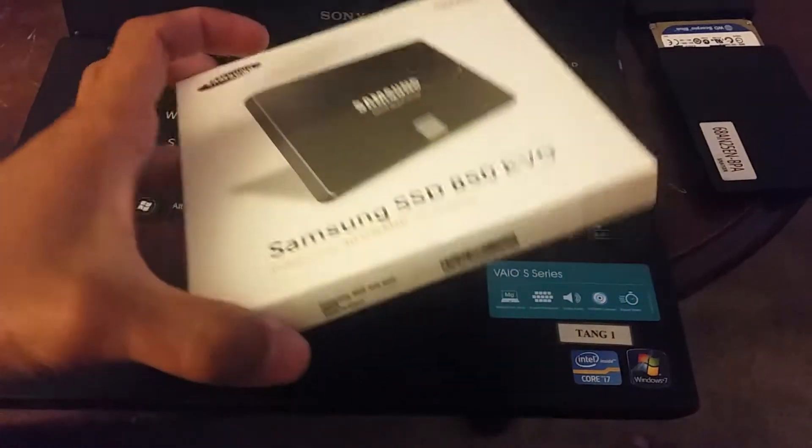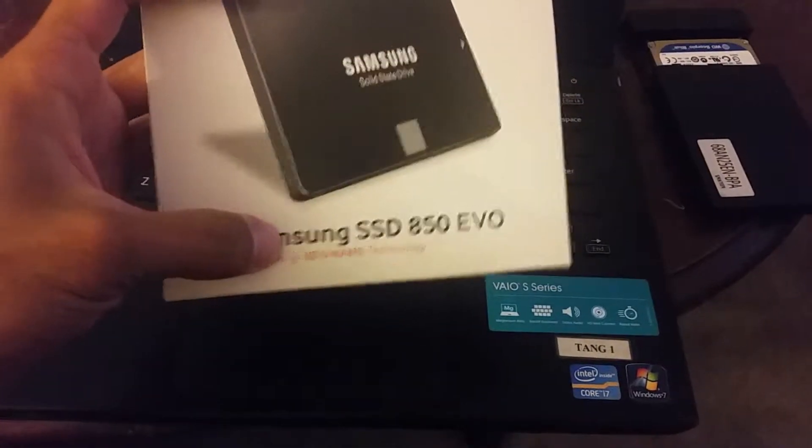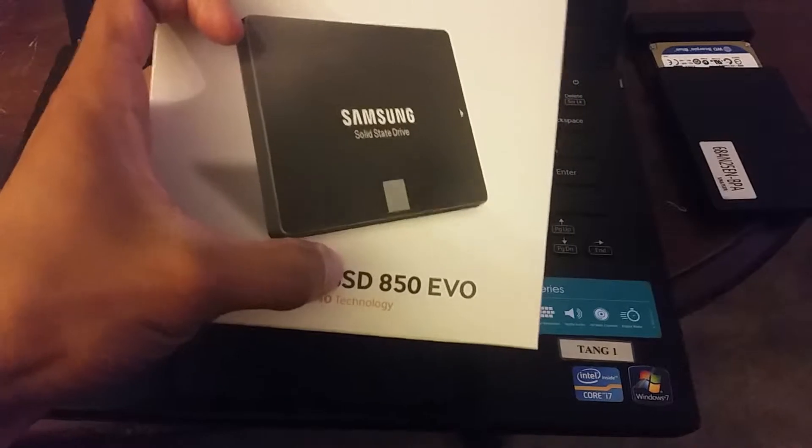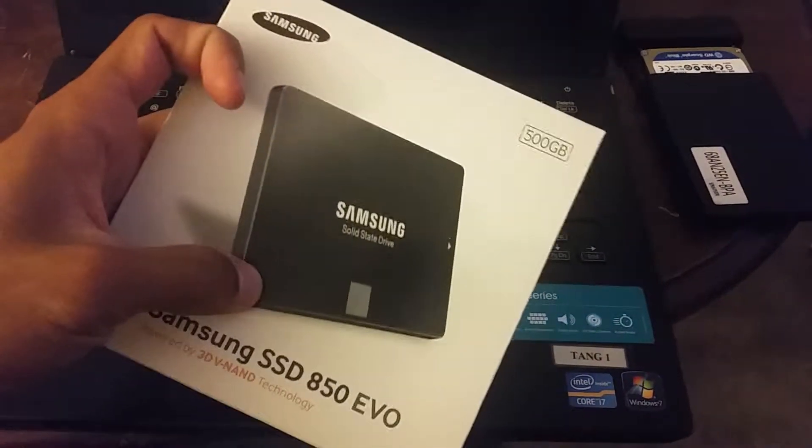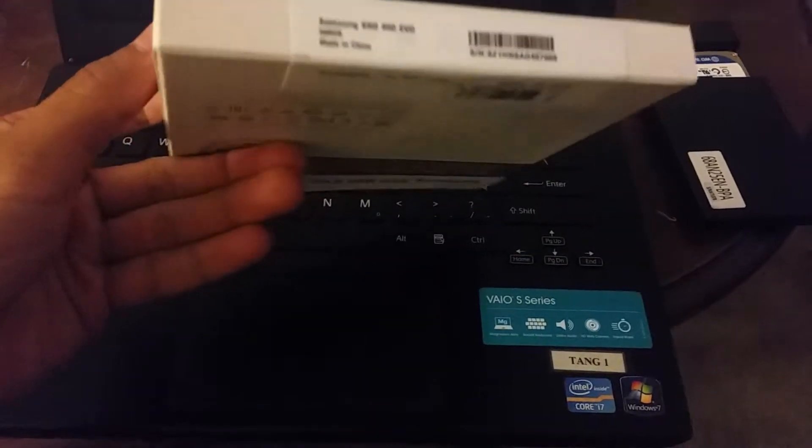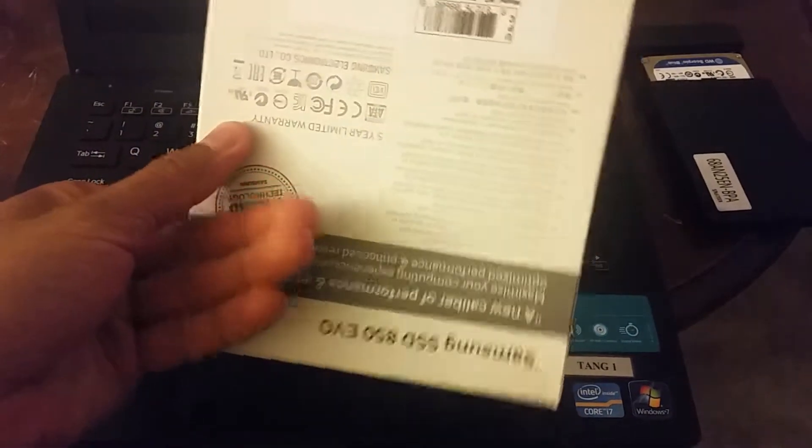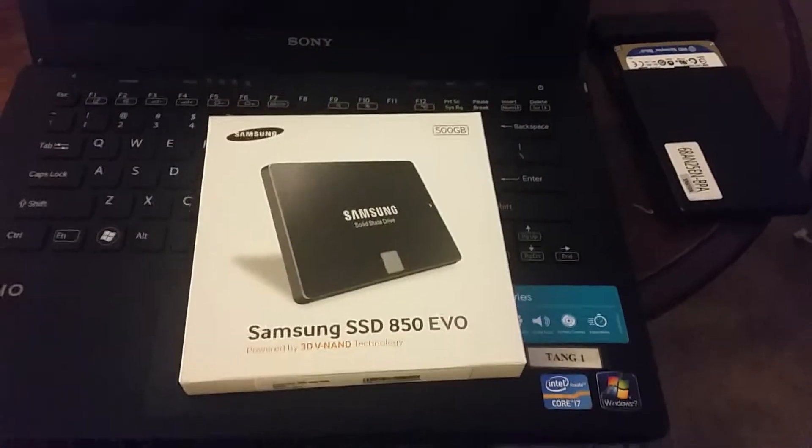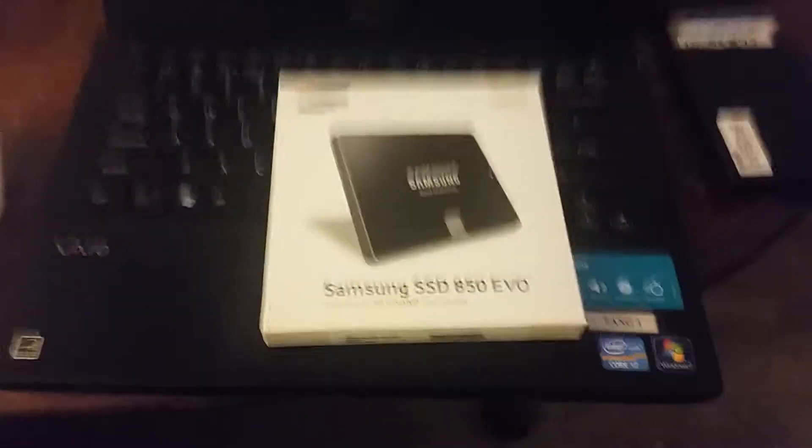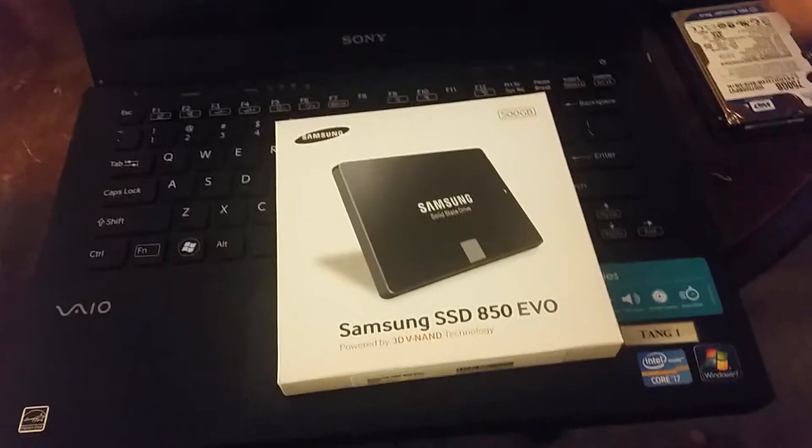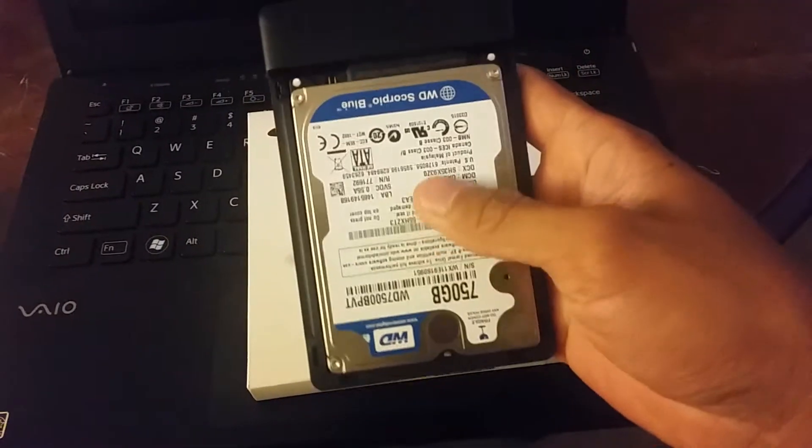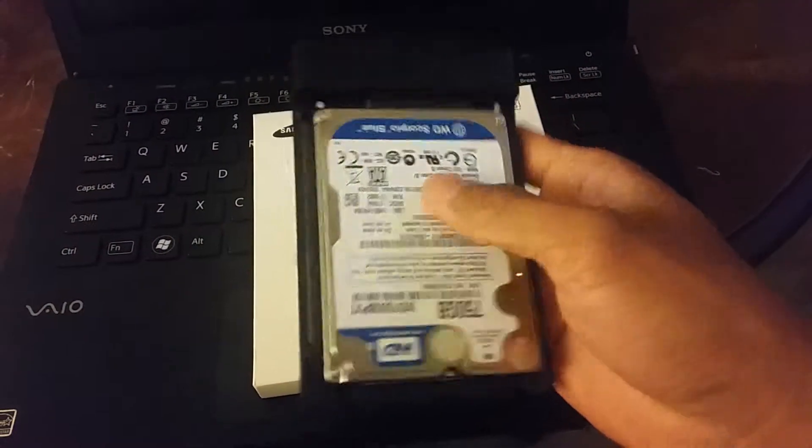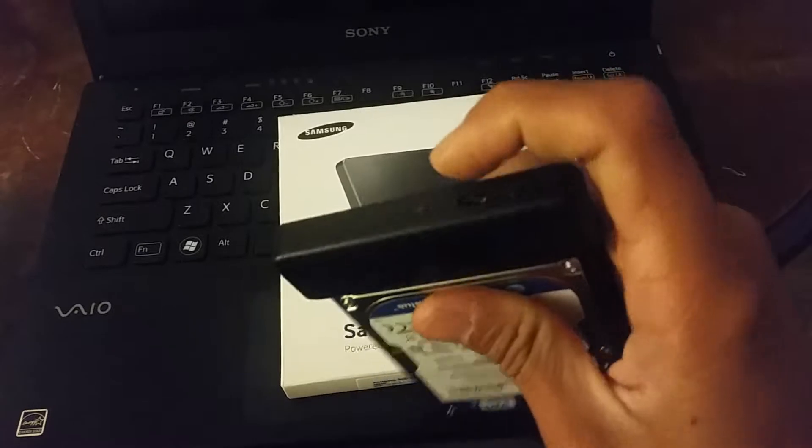Today I just got the Samsung SSD 850 EVO 500GB. This morning I swapped my regular hard drive to the SSD, and then I put the old hard drive in an enclosure so I can connect it to my laptop.